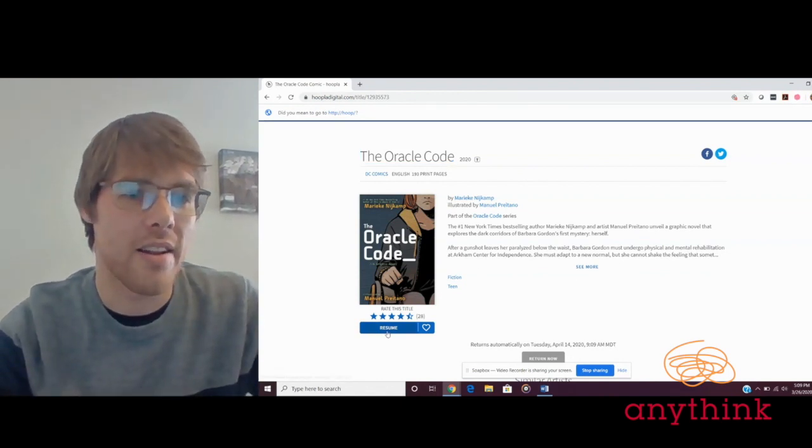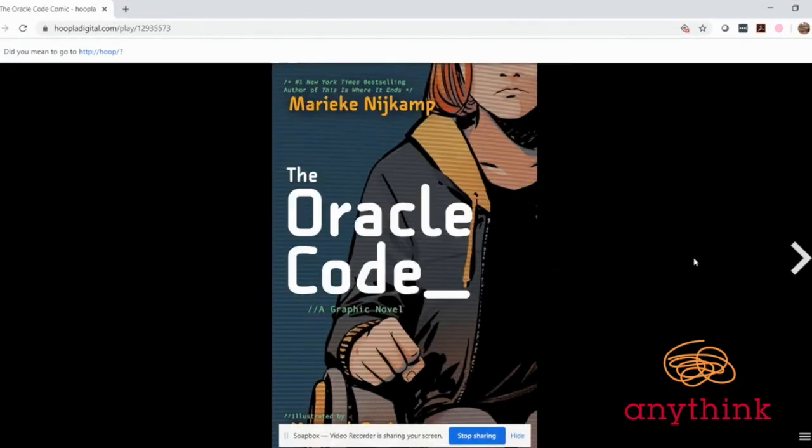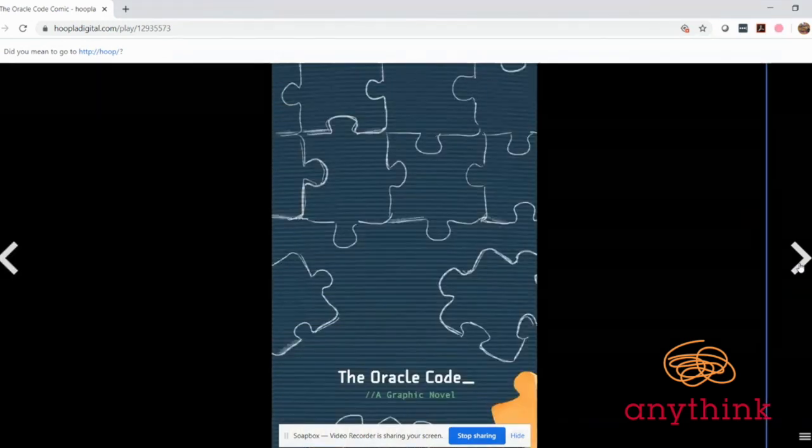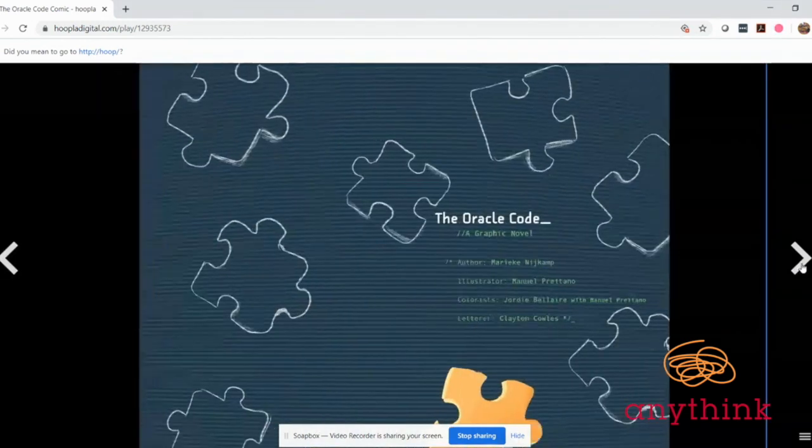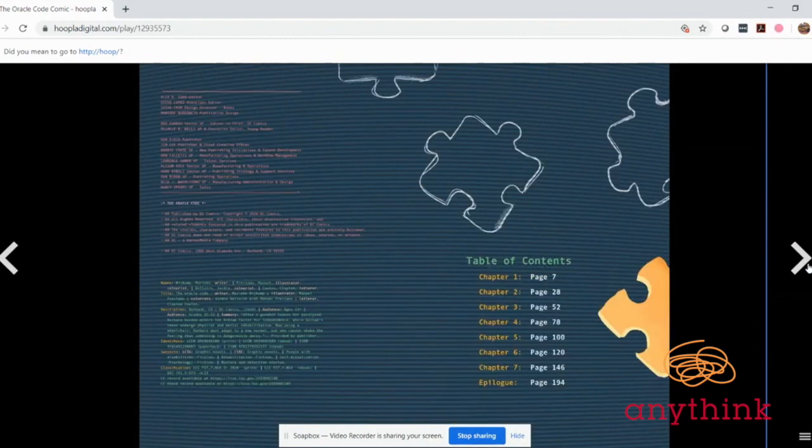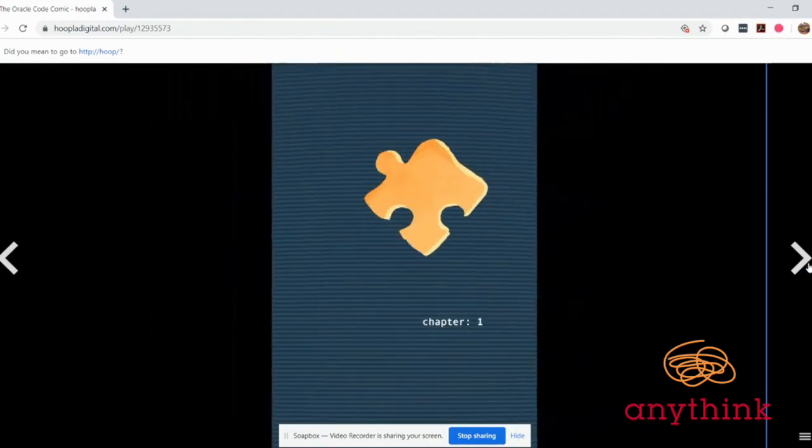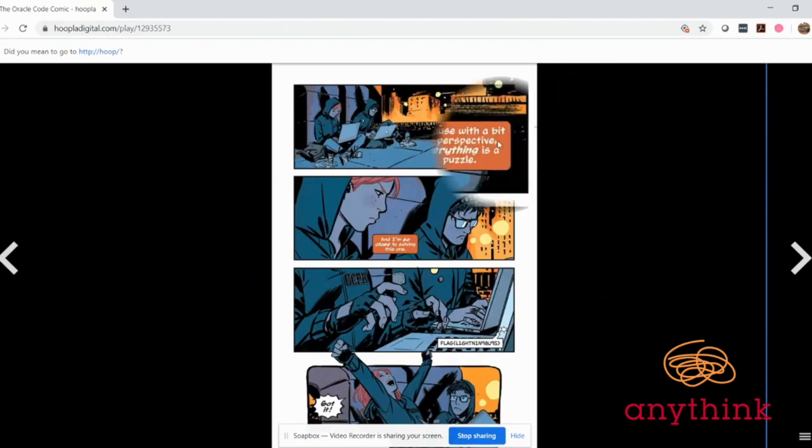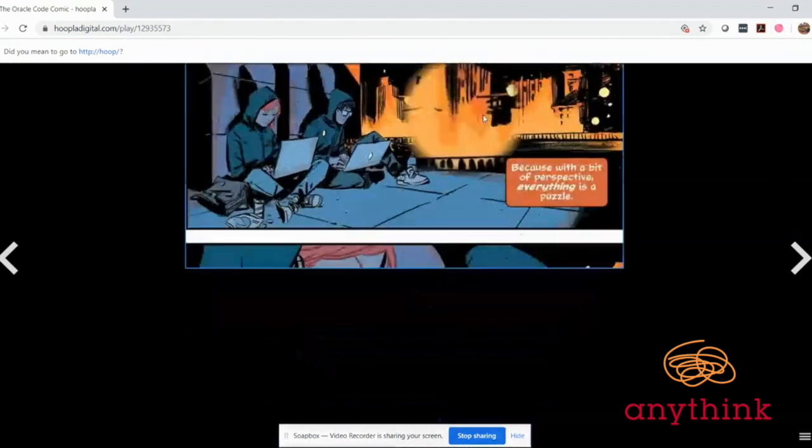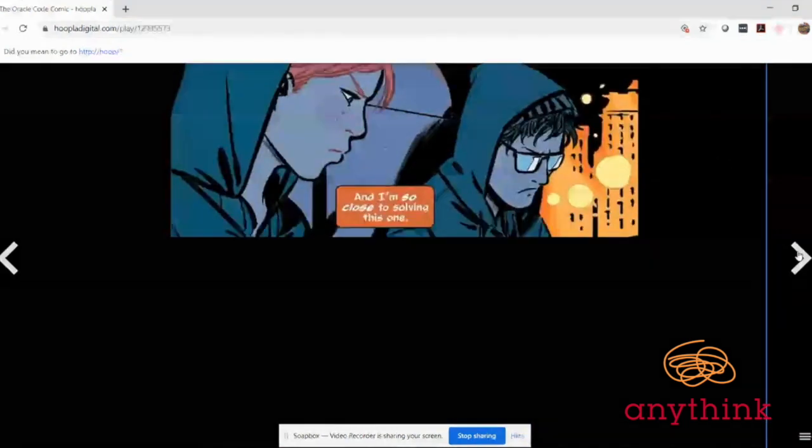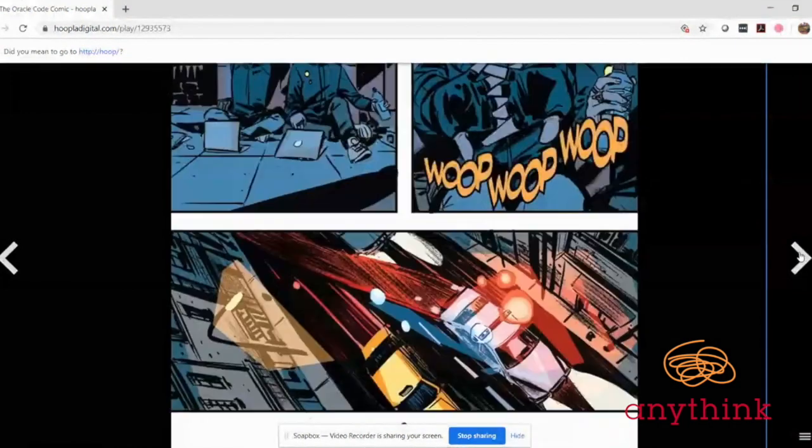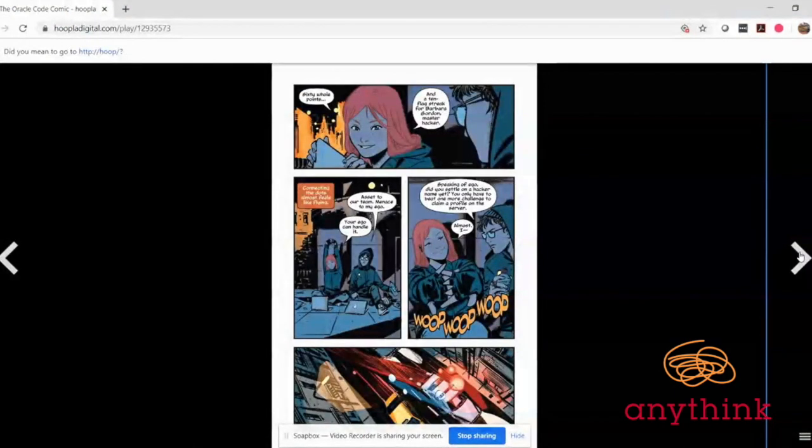It's set in the DC universe and it follows teenager Barbara Gordon, who's a talented computer coder and the daughter of Commissioner Gordon. Yep, it's that Commissioner Gordon, the sometimes friend and ally of Batman. After a gunshot leaves Barbara paralyzed from the waist down, she's sent to a rehabilitation clinic, and once there she discovers there's something really odd about the place. This is another one that's good to read in that panel by panel view where you can click through so you can see all the text and details going on in there.